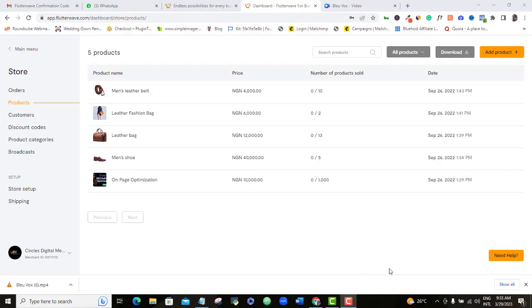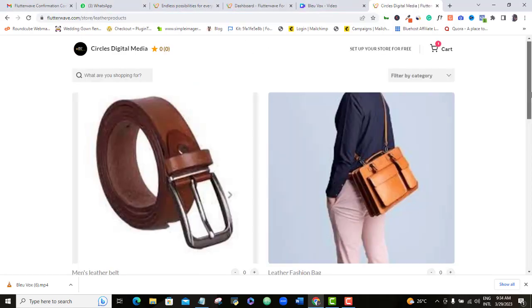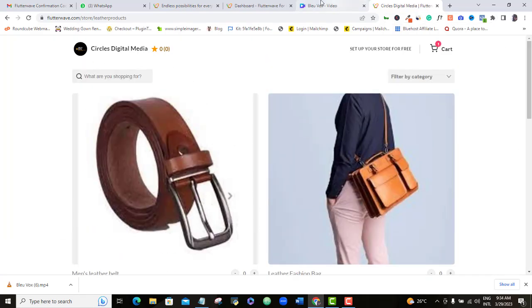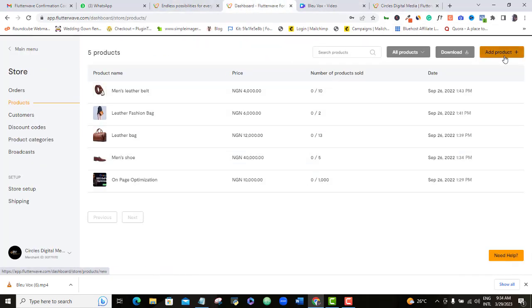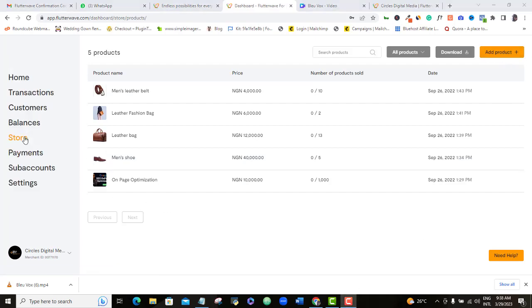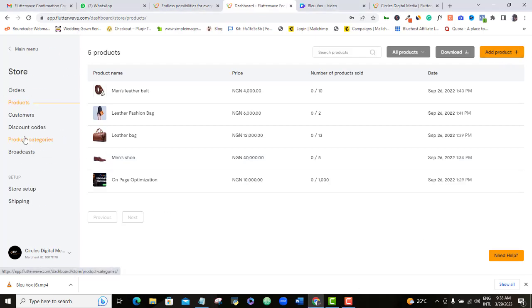The more products you have in your e-store, the more variety you have to show your buyers, and each product will always act as a soldier to bring its own share of traffic to your e-shop. To add products to your Flutterwave e-store, just log in to your Flutterwave account, come to Store, then Products, then Add Products.